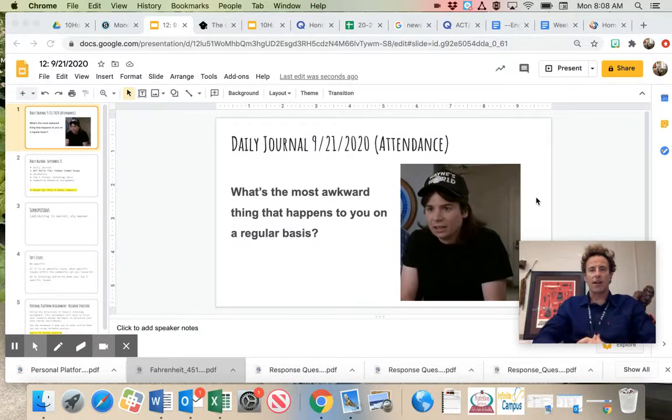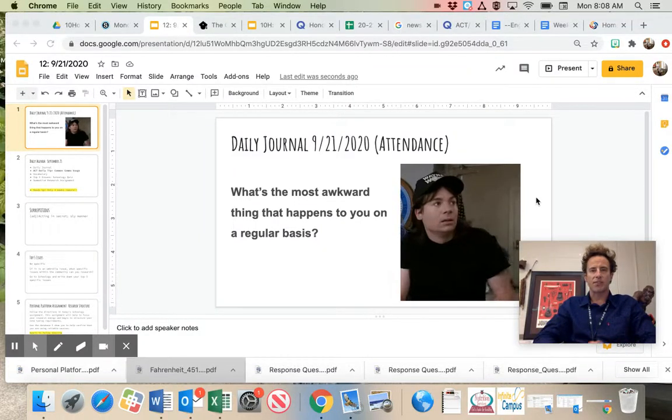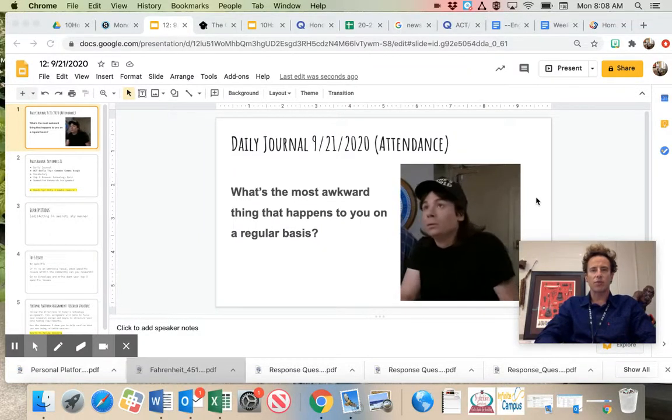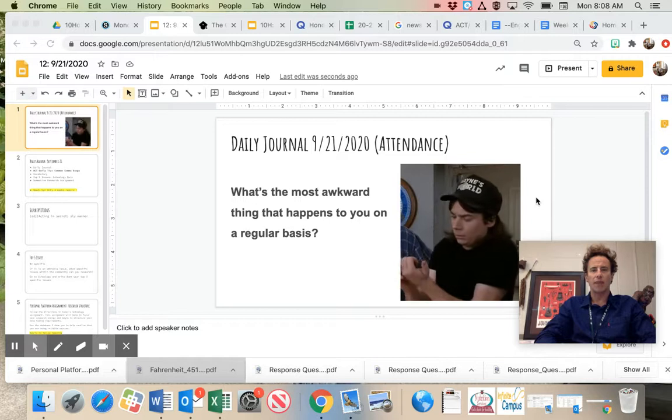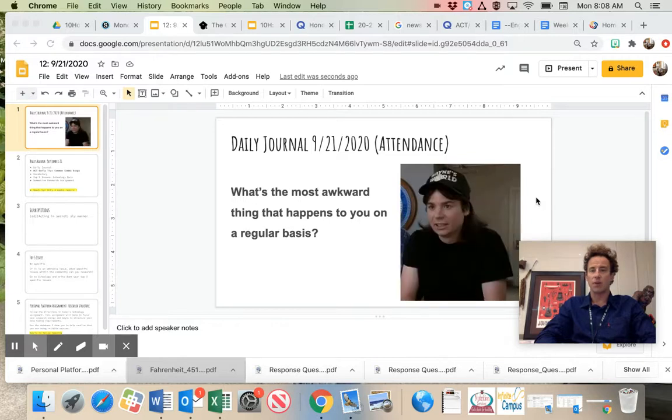Hey, 12th grade. This is Mr. Ermer here. What's the most awkward thing that happens to you on a regular basis?